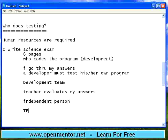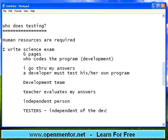Same way, there are certain people called testers. Testers are independent — independent of the development team. So they do the testing. When an independent person is doing the testing, obviously you can get some unbiased results.